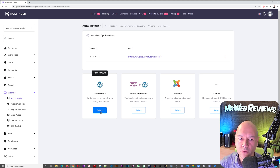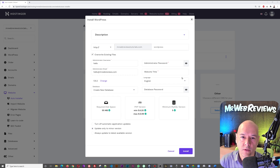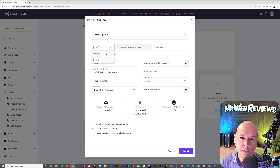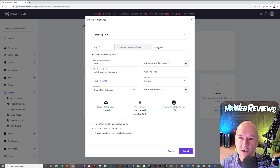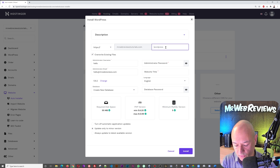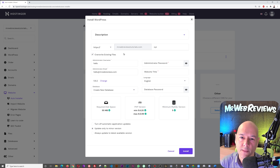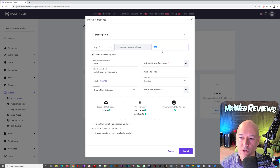Click 'Select' to install WordPress. First, select HTTPS from the dropdown — Hostinger provides a free SSL certificate, which is the padlock next to your web address that tells visitors your site is secured. Make sure your domain name is selected, and leave the directory field blank so visitors can access your site directly via your domain name. If you add something like 'xyz' here, visitors would need to type your domain followed by '/xyz'.